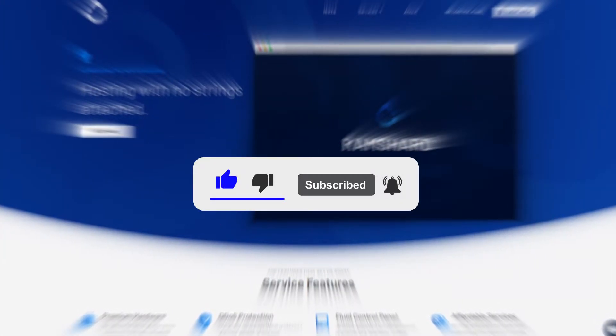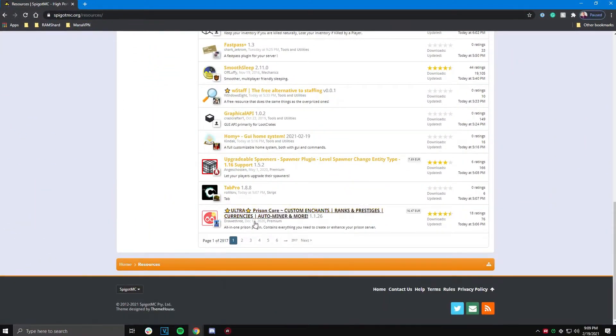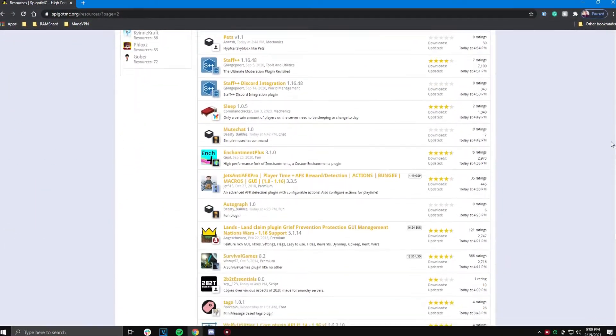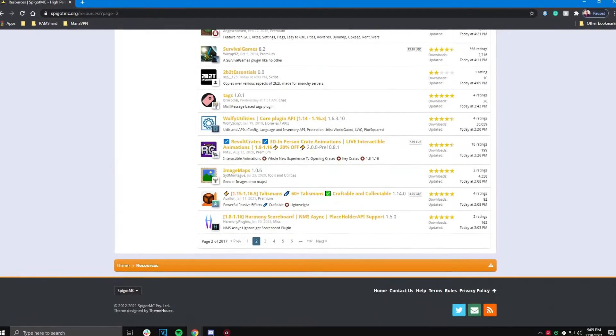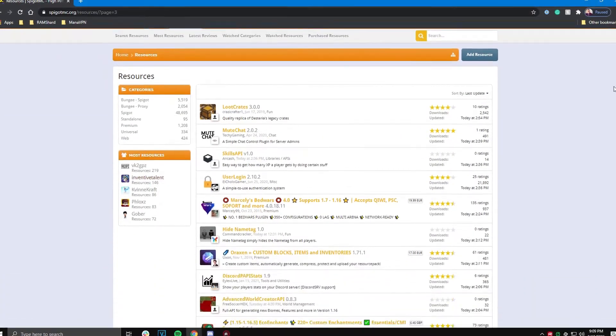Plugins are a useful tool for your Minecraft server. They allow you to add many different cool features and customizations such as ranks, game modes, and rules.